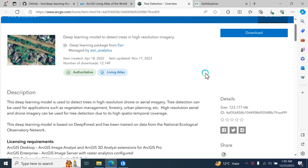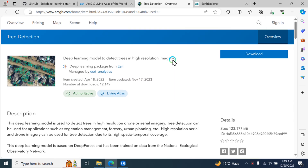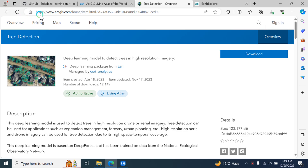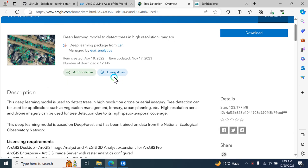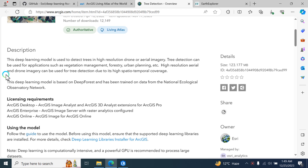Hello everyone. Today we are going to discuss a deep learning model to detect trees in high-resolution satellite imagery. This is the tab showing the description of tree detection using deep learning models.